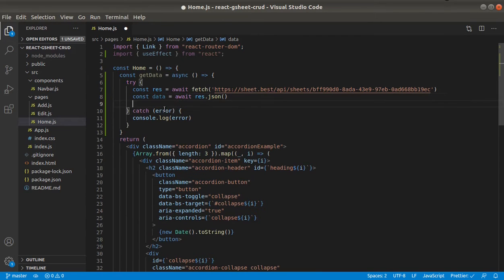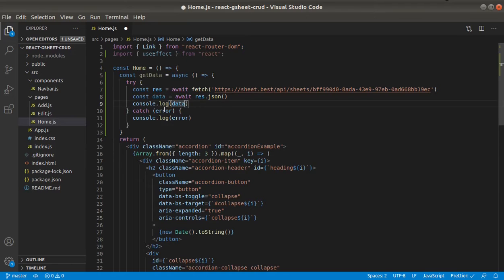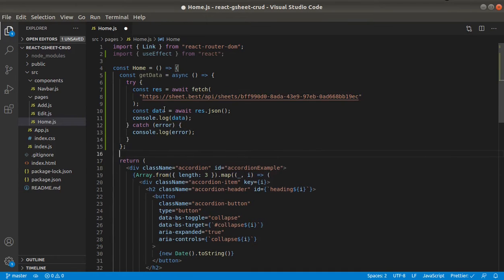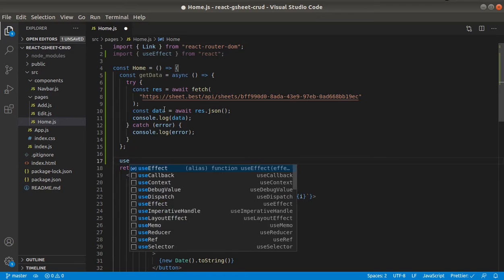Let's just console log the data first. And in useEffect we will call this getData.